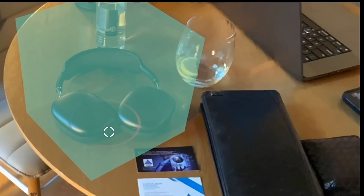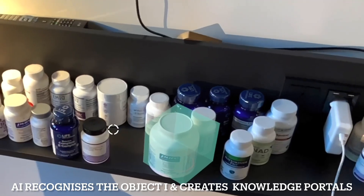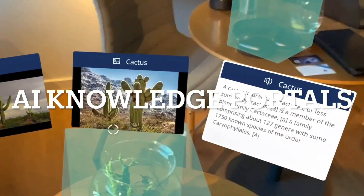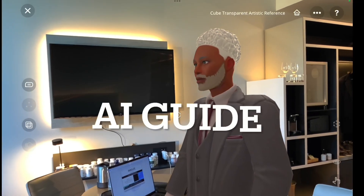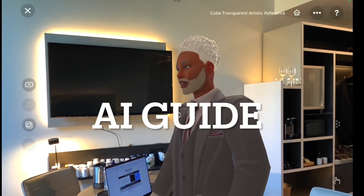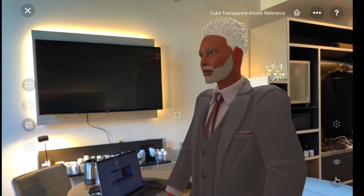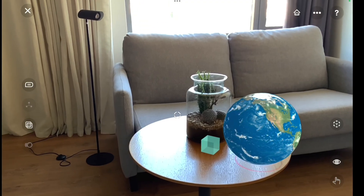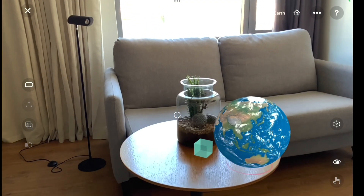AI recognizes real objects and assigns knowledge portals to them. For example, a cactus — classified as Chlorocacti, Cactuses. A cactus is a member of the plant family Cactaceae. Many live in extremely dry environments.